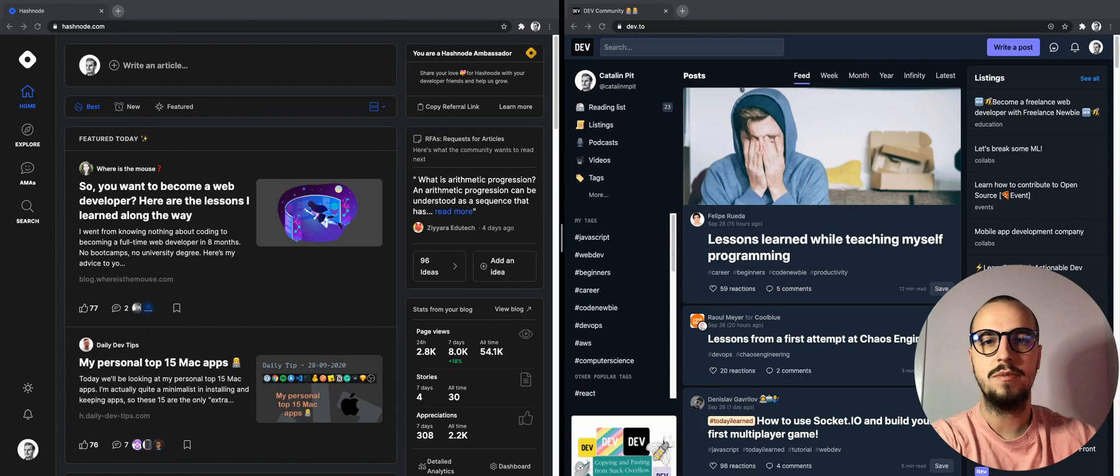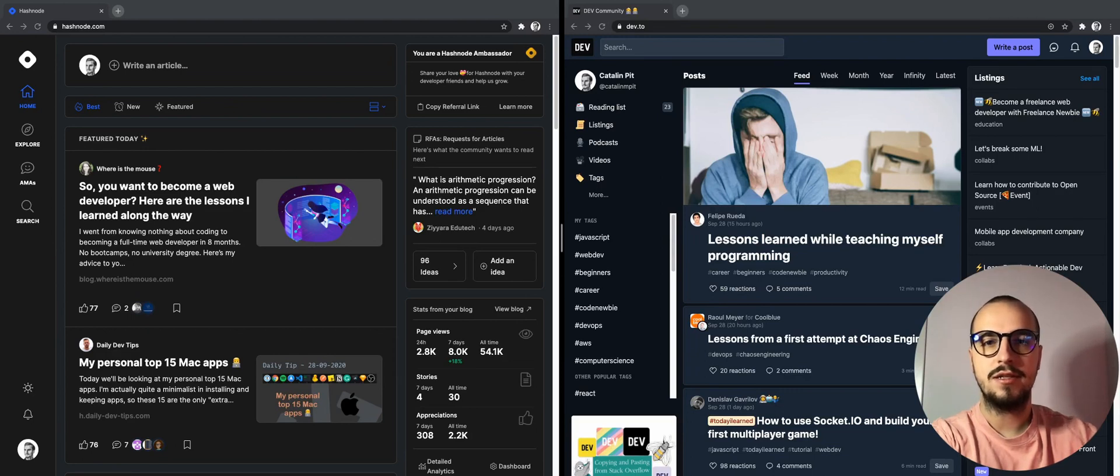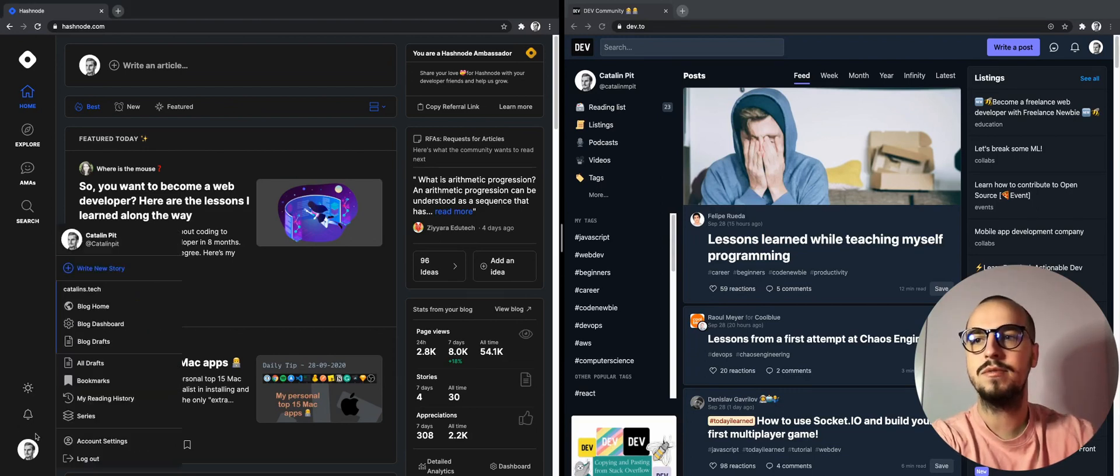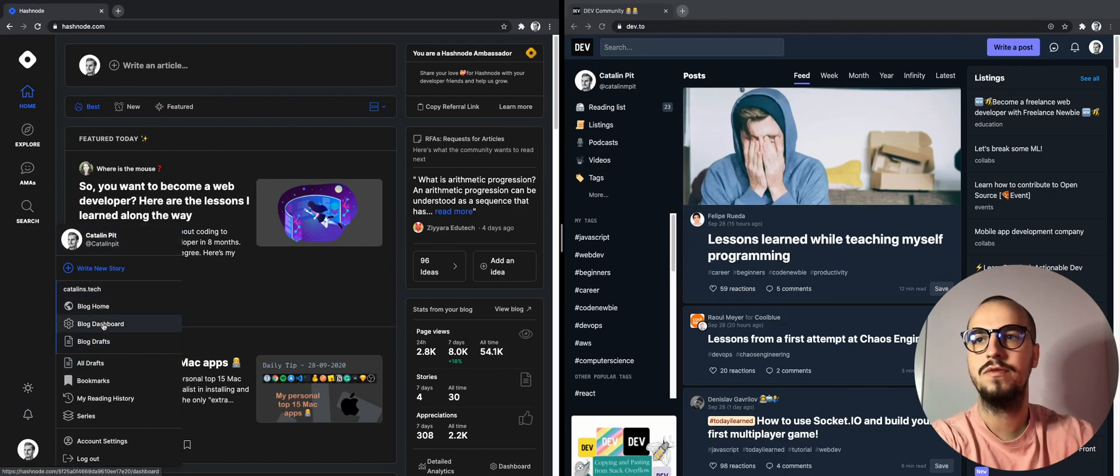They do it on their social media channels and on their newsletters. You can see that I post my articles on Hashnode first.